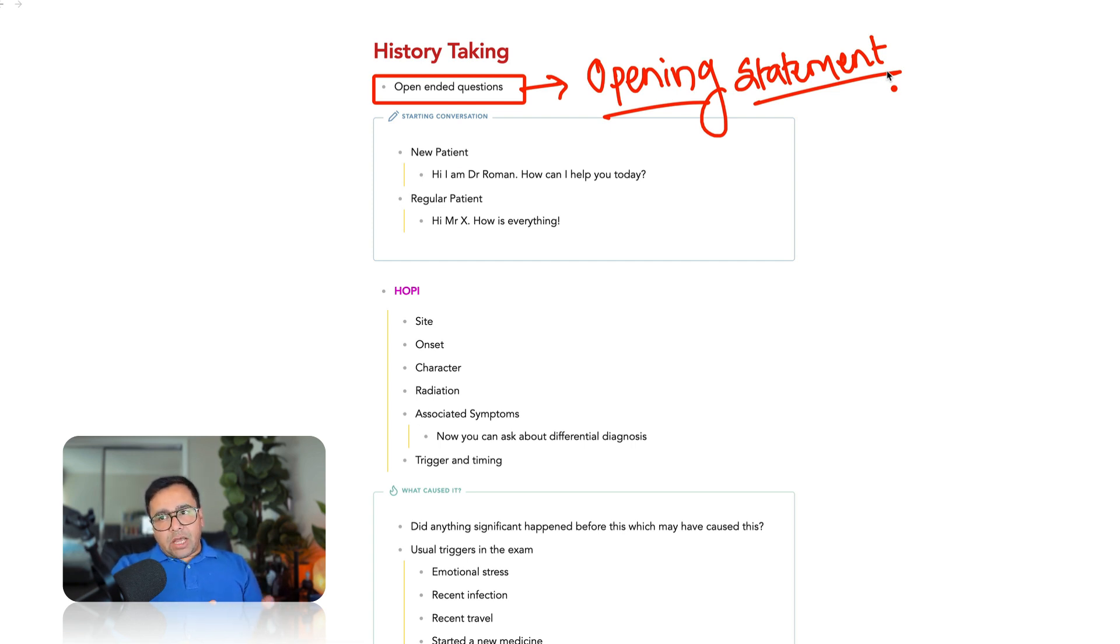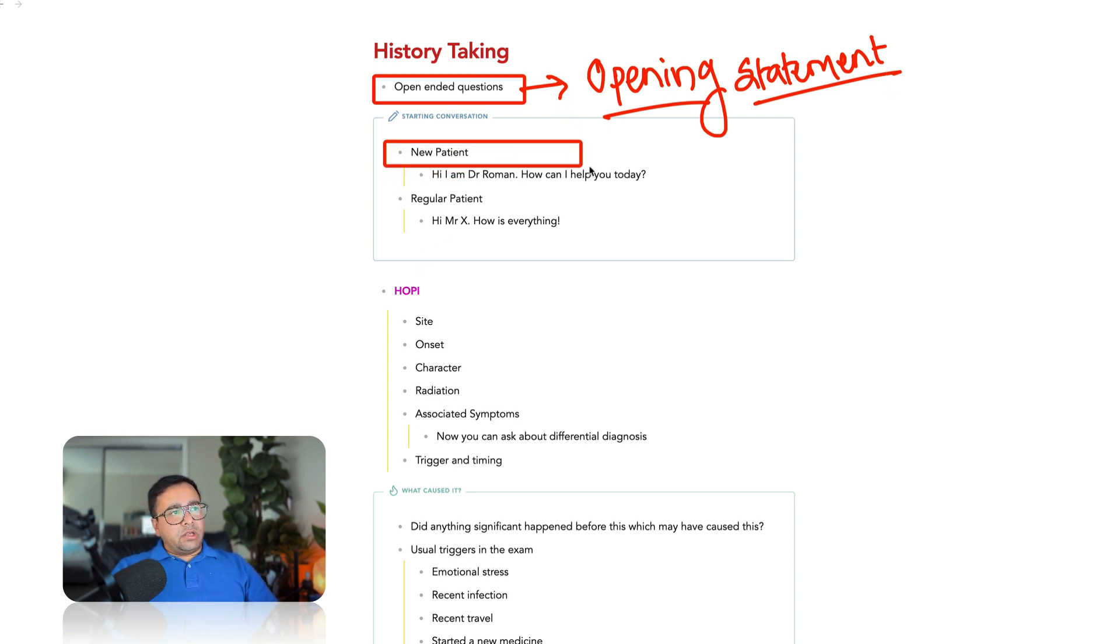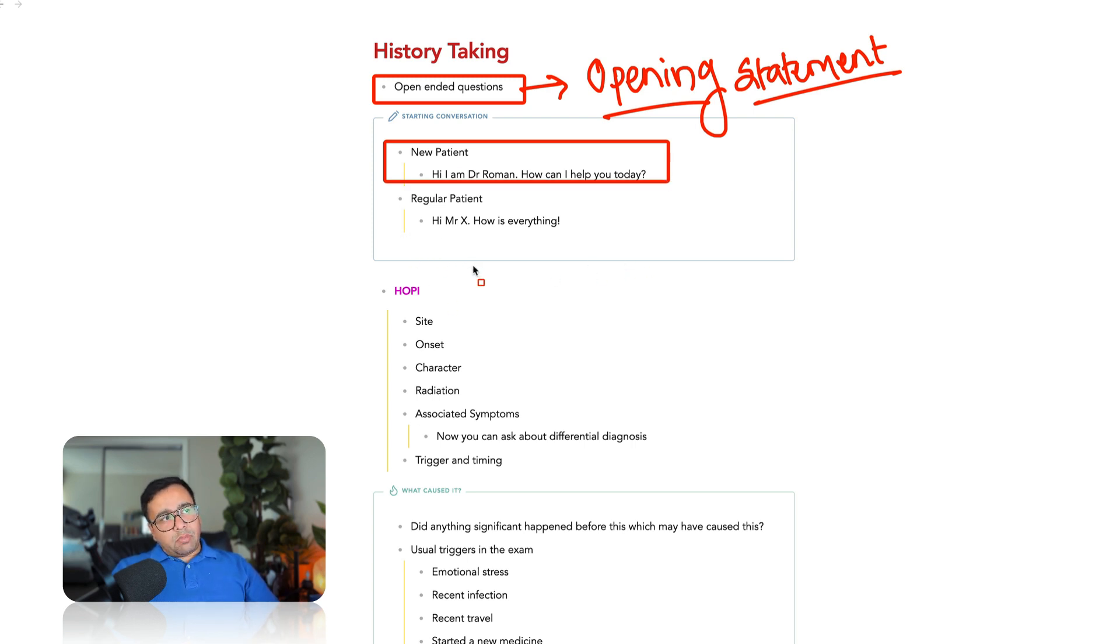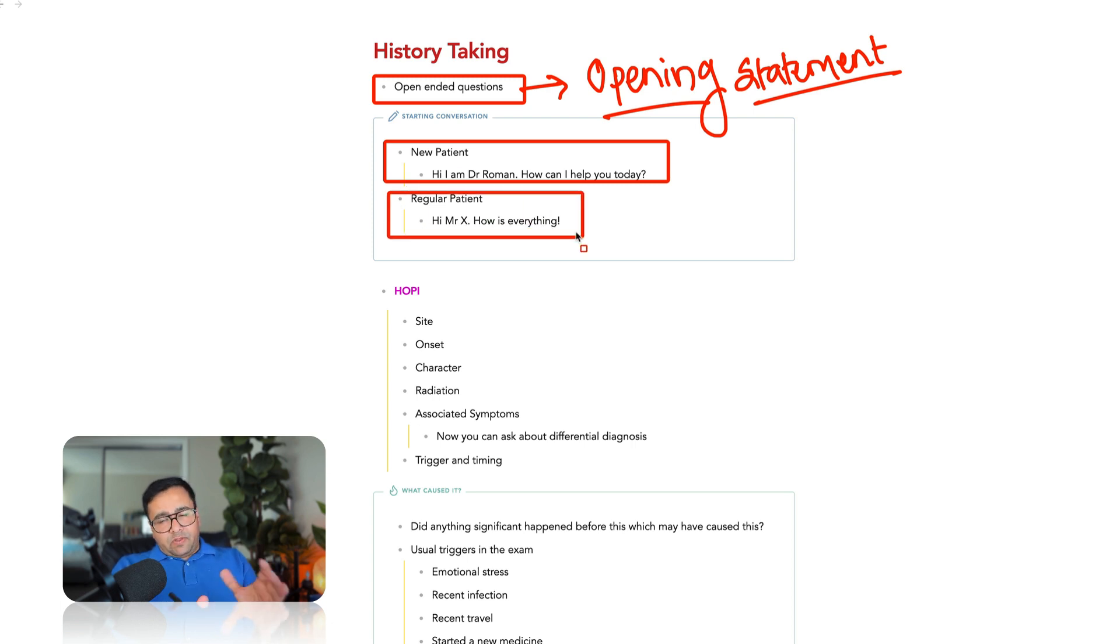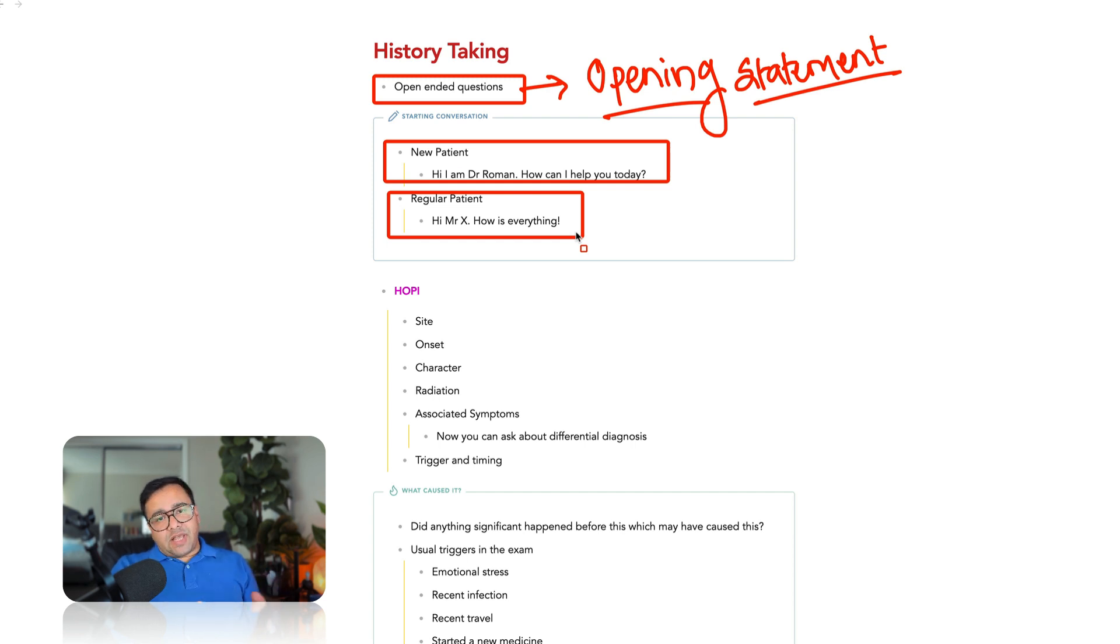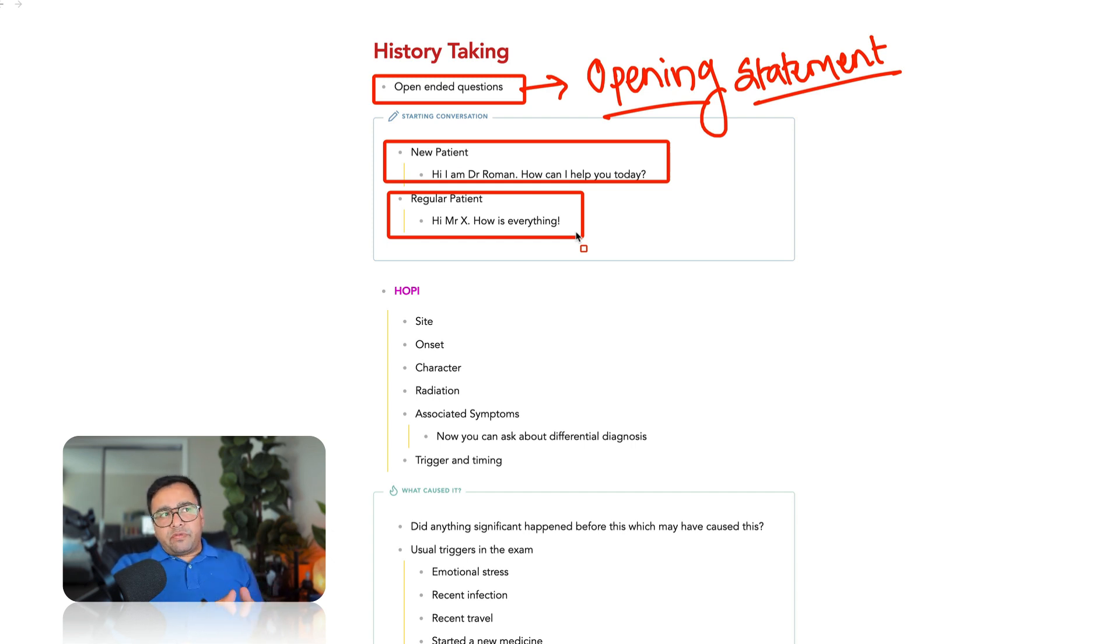That is the reason why you should start with a simple statement, such as, hi, my name is Dr. Roman. I'm one of the general practitioners in this clinic. How can I help you today? Especially if you are dealing with a new patient. And if you are dealing with a regular patient, it's better to address the patient by their name and then start your open-ended questions. Like you can say, how is everything? Or what brings you here today? How can I help you today? This is not a very big thing, but differentiating between new patient and regular patient shows to the examiner that you are reading the stem carefully and you are responding to the stem rather than just using your memory of the recall.